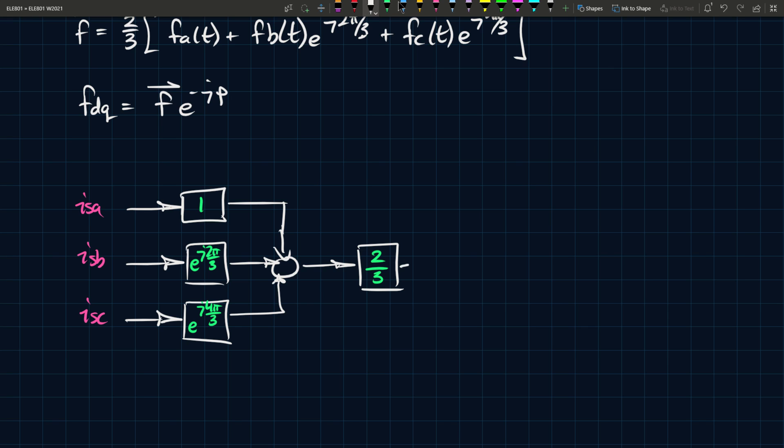Add the three together, multiply the result by two over three. What are you left with? You're left with IS as a vector or a space phasor.